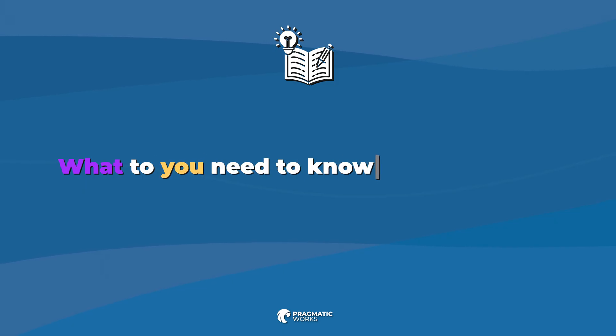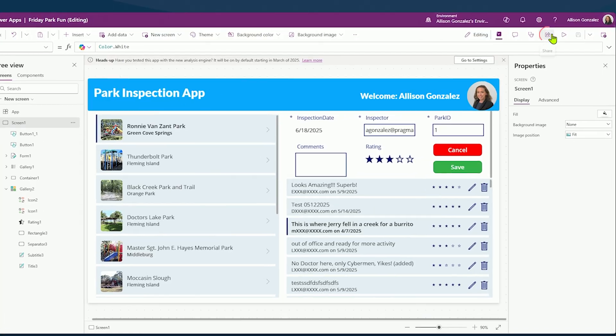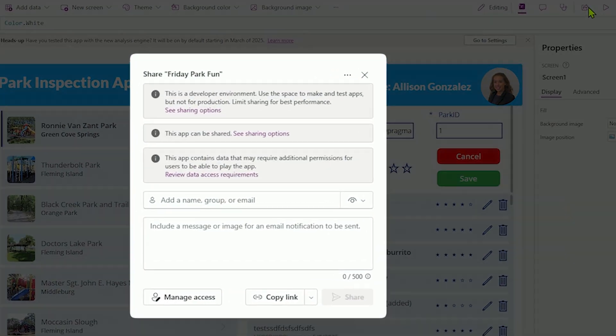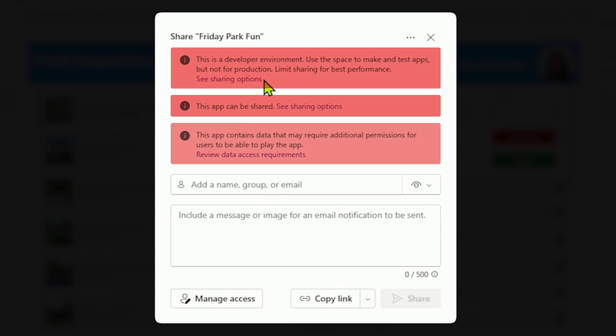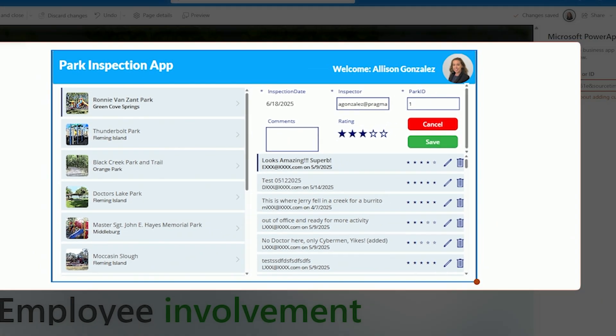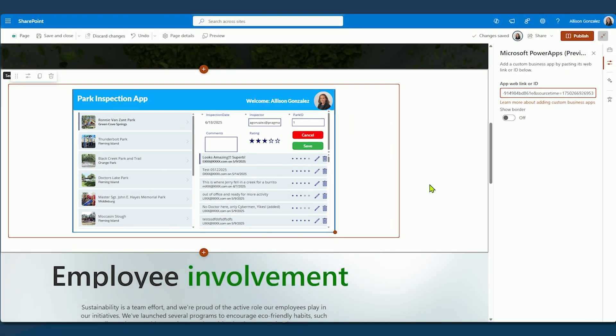And what do you need to know to do it right? PowerApps lets you take SharePoint beyond documents and lists. When you embed an app on a SharePoint page, you turn a passive intranet into a two-way tool. Users can interact with data, they can submit forms, and they can trigger workflows right where they already work.